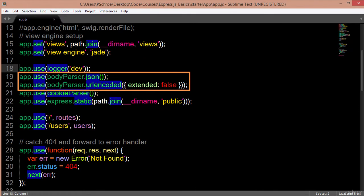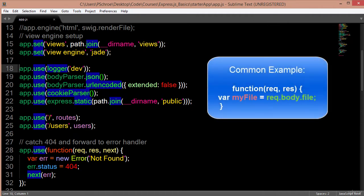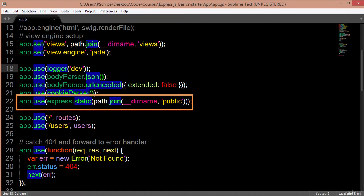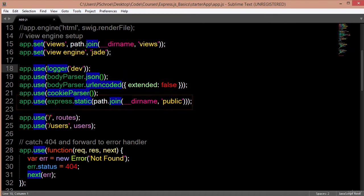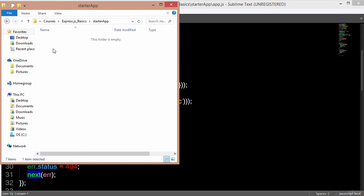Next is body-parser. Body-parser basically allows us to use request.body to retrieve data from the front-end. In many Express examples, if we're getting form data or passing certain objects from our front-end, in order to grab them we use the request.body middleware function. Next, the express.static method gives us access to the public folder so that we can use everything in that folder like our CSS, JS, images, etc.